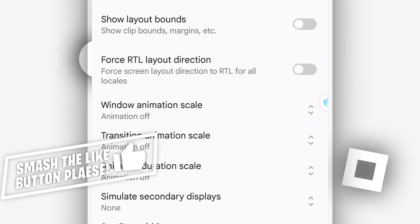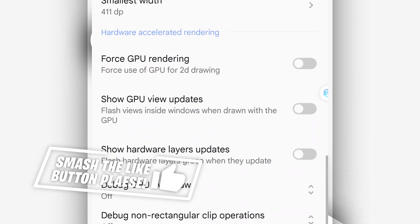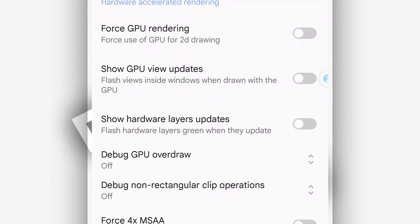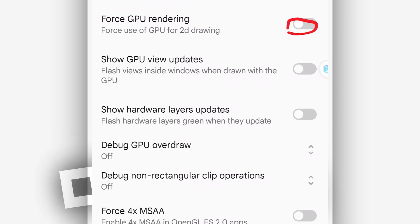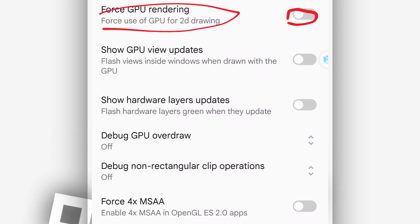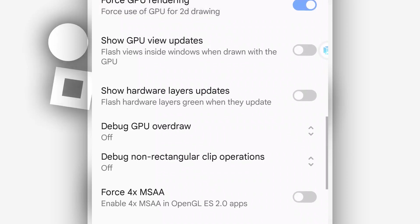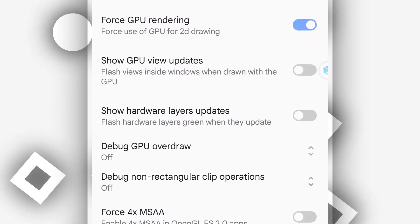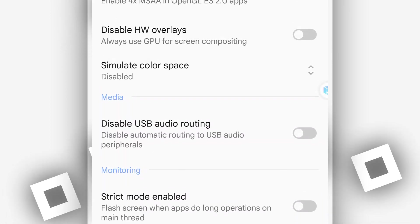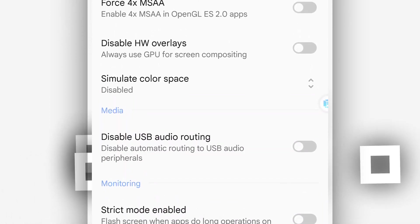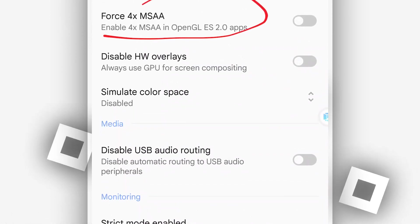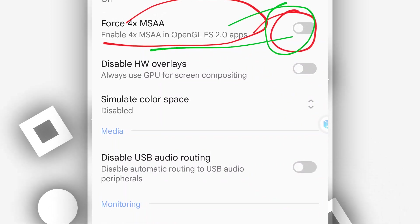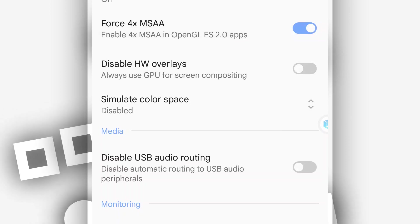Once you did that, scroll down one more time. You have to enable this option which says Force GPU rendering. Go ahead, enable by clicking the icon in the corner. Once you did that, scroll down, find this option which says Force GPU render IA. Make sure to enable as well. Alright.